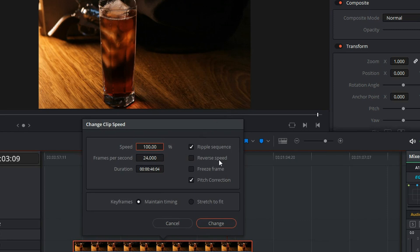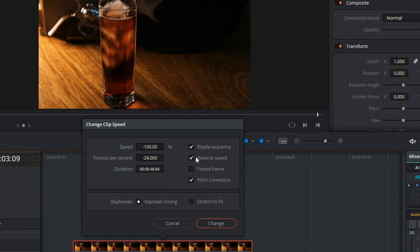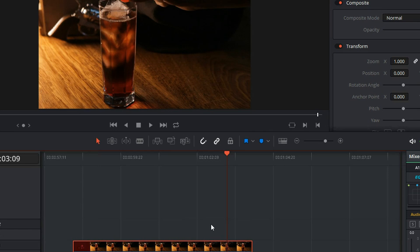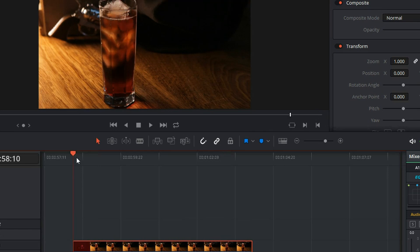Right here, Reverse Speed. Click on that. You can still adjust it if you wanted to go faster or slower, but just simply hit Reverse Speed and hit Change. Now when we watch the video...